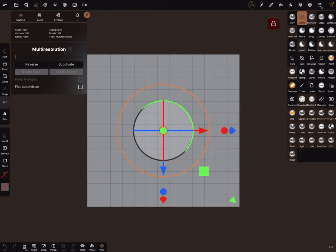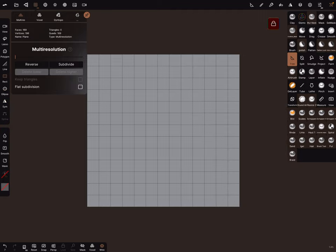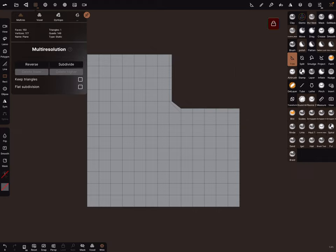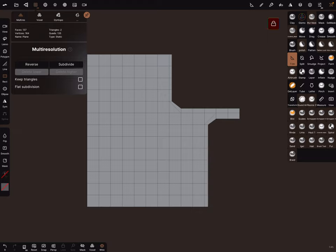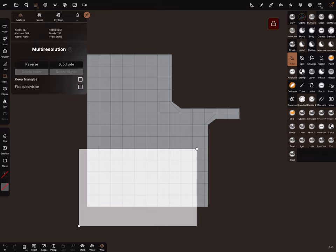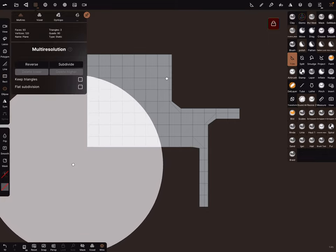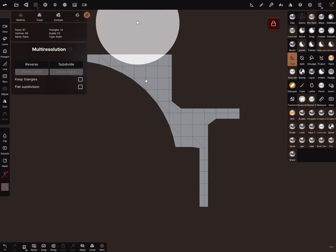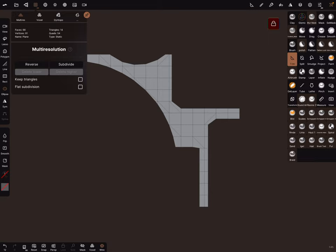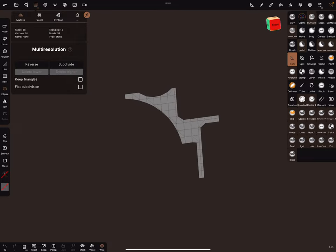Lock the view and now we can use the trim function to shape our shape. Turn the symmetry off. On the left side I use a rectangular and I'm starting like this, and ellipse, cut a piece like this. This is our shape.